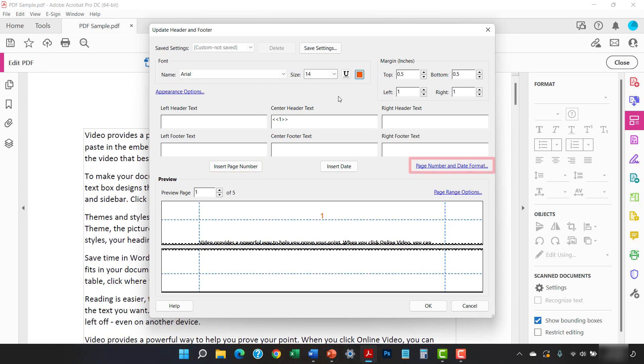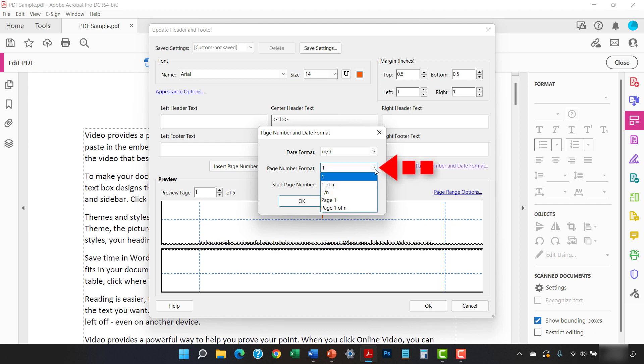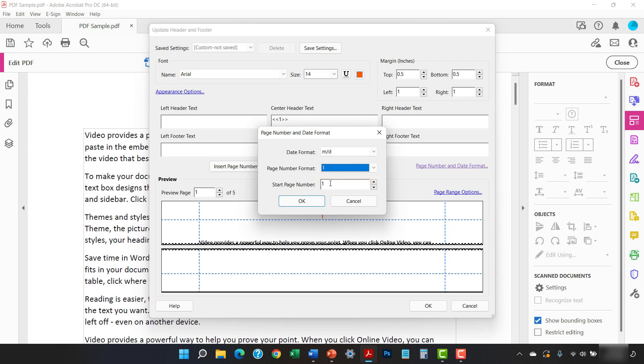Next, select the Page Number and Date Format link. When the Page Number and Date Format dialog box appears, you can select a format from the Page Number Format menu and then enter a number into the Start Page Number text box if you want the page numbers to start with a number other than one. I'm going to have my page numbers start at 25. When you're finished, select the OK button.